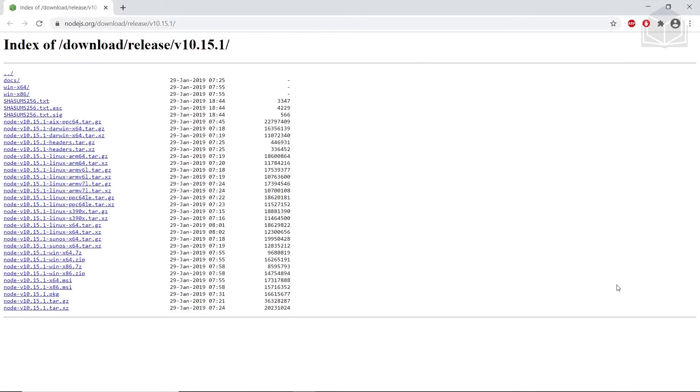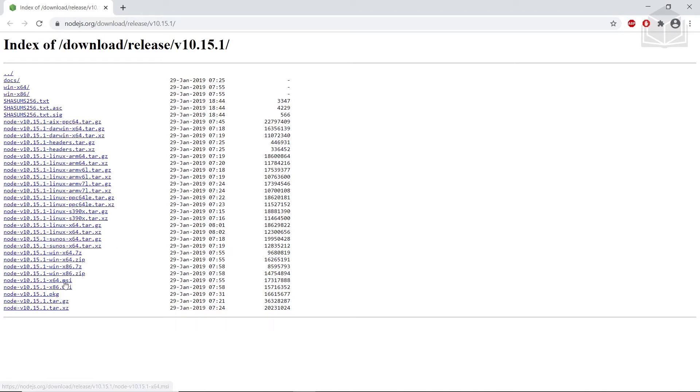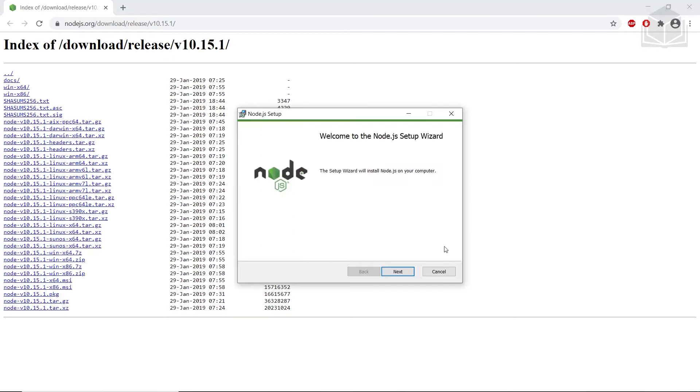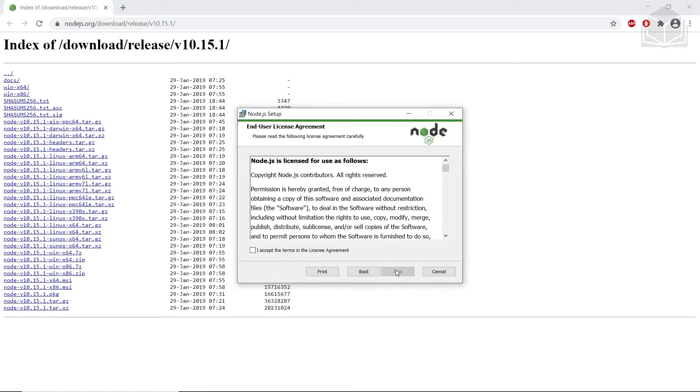The next step is to install Node version 10.15.1. We're going to go to the link provided. You can look at my URL bar, nodejs.org, download, release, v10.15.1. We're going to find the appropriate installer for your operating system. I'm on Windows, so I'm going to use MSI, or the Microsoft installer file. You'll work through the installation and click through the installer.